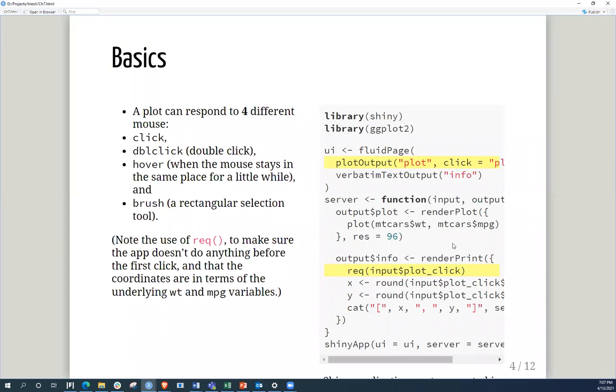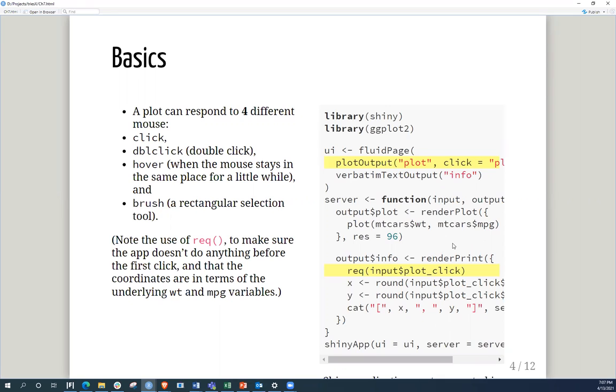So when we're talking about basics and interactivity, we're looking at the mouse. And what are the four different things that you can do with the mouse? So you can click, you can double click, you can hover around, and you can brush. And what basically brush means is to create a rectangular selection of the tool.